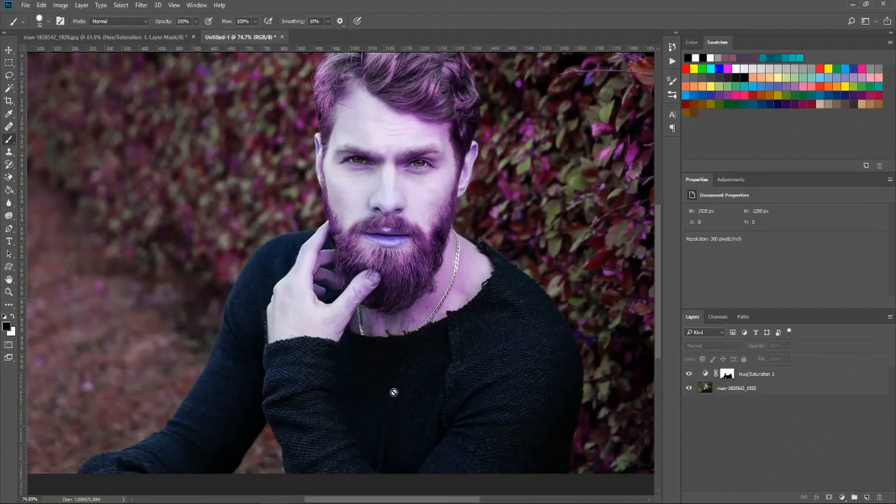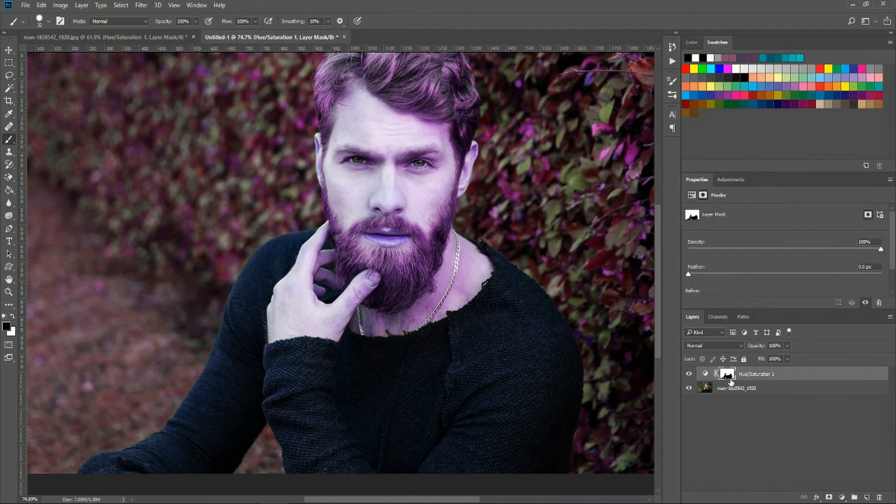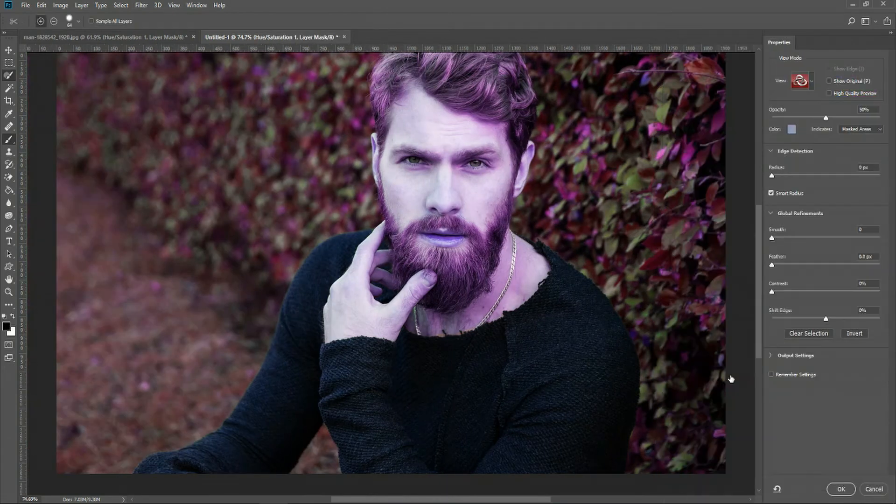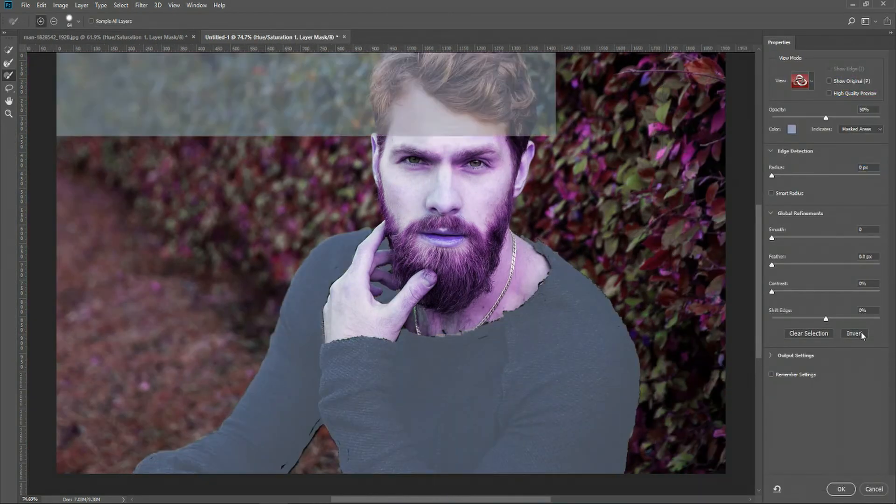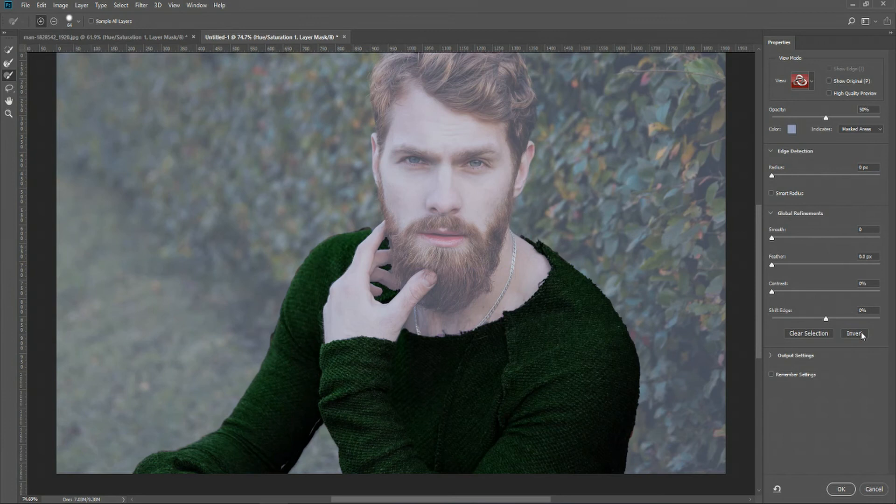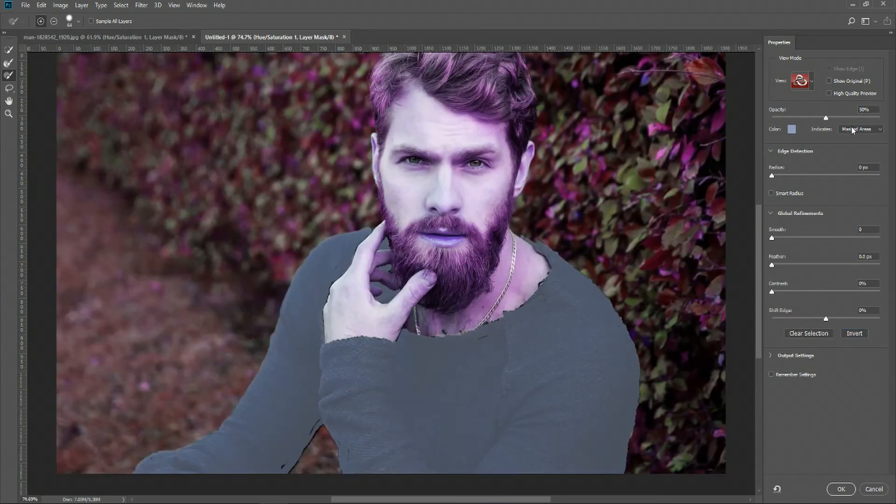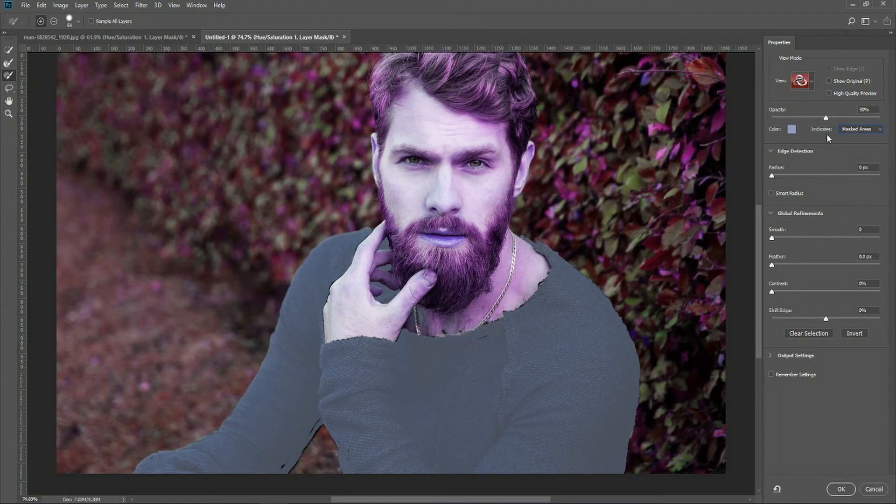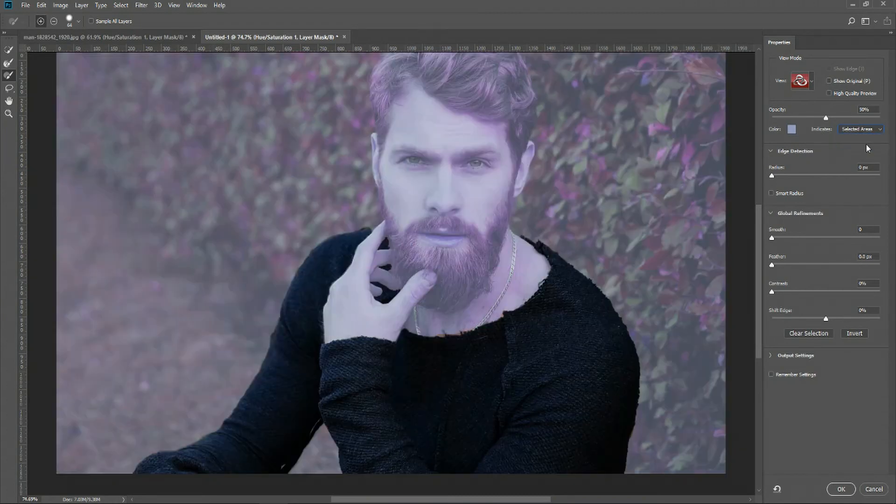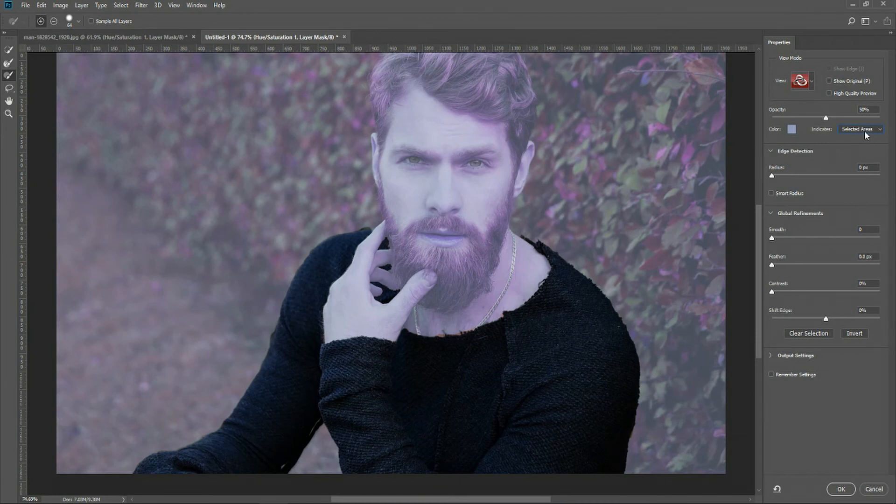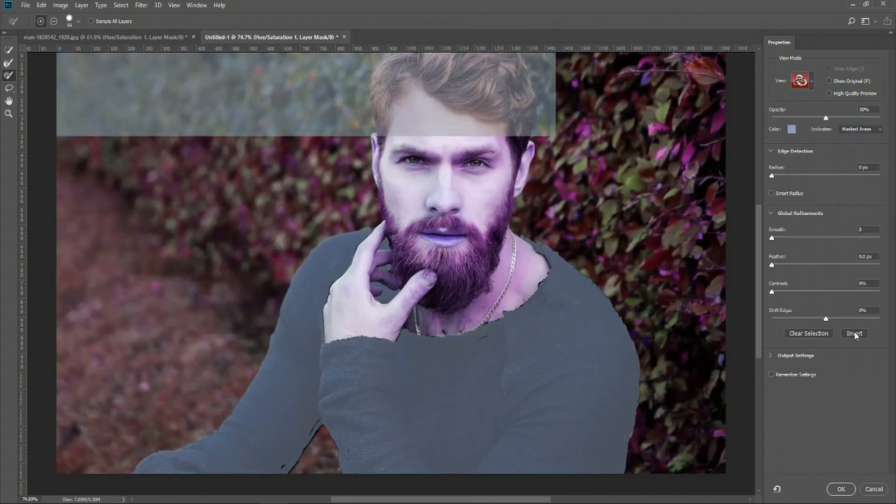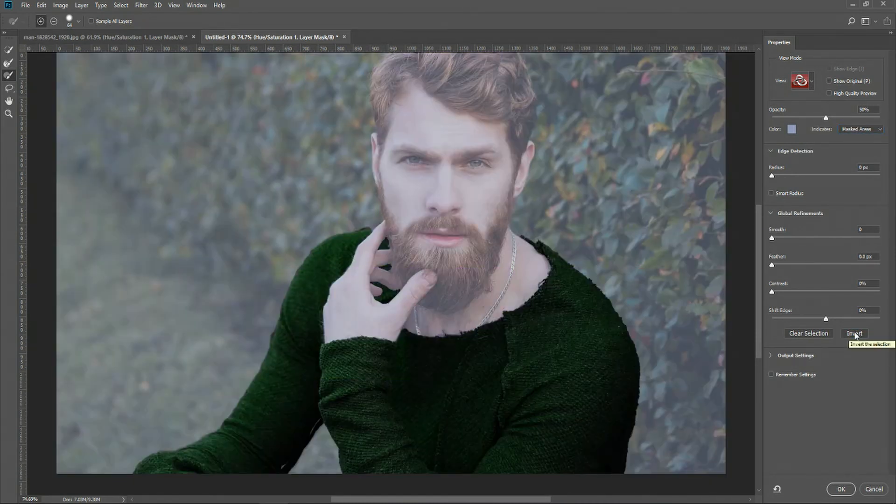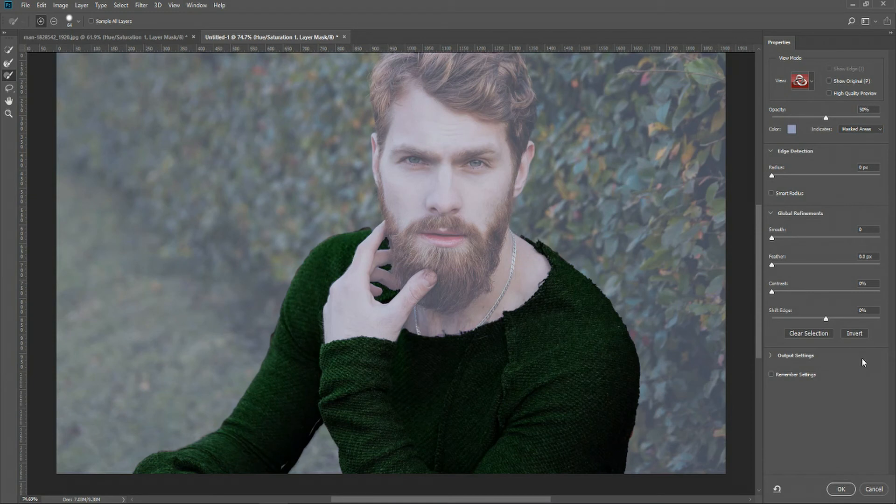So now what we're going to do here is double click on the layer mask and we can either hit invert here which is just gonna swap the layer mask with what we've selected before or as an alternative you can select from the indicates drop-down. Instead of masked areas you choose selected areas which would give you the same kind of result. Here I'm just gonna invert it though because that's what we said we were gonna do at the start.